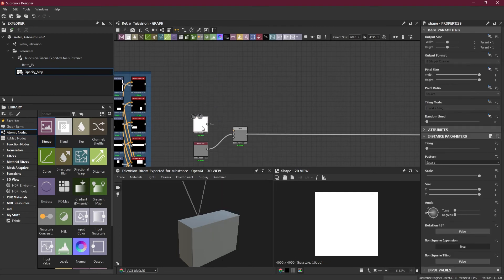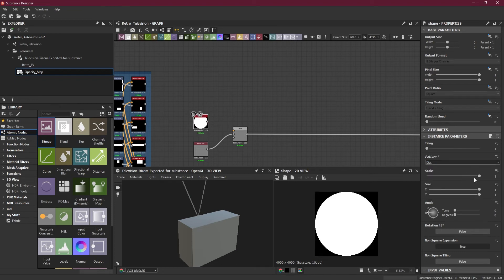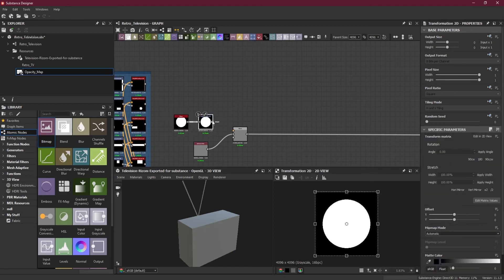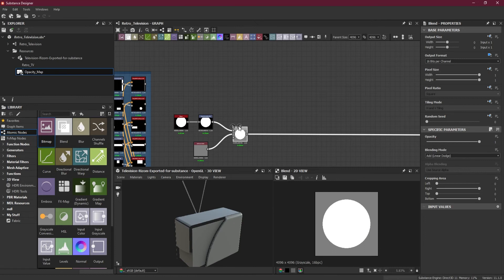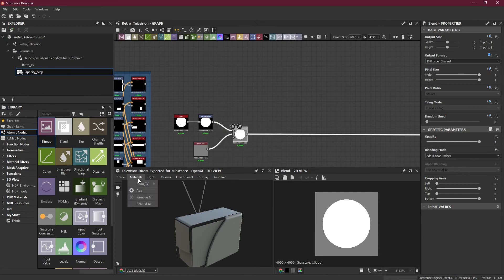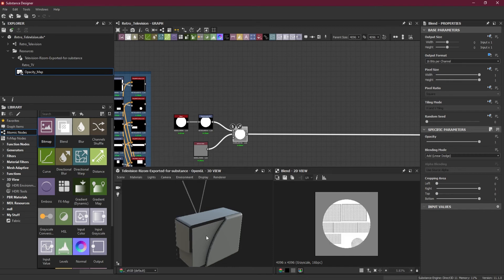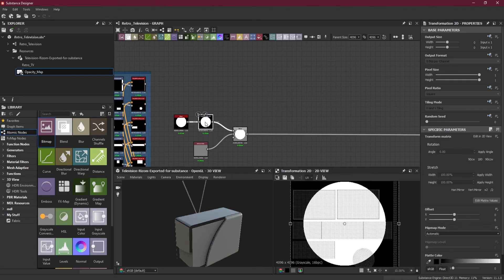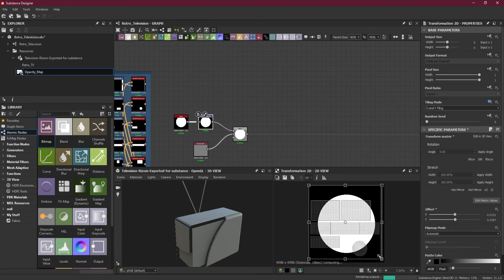I will add a shape over here just to see if everything is working fine. I will add a disk shape here and I will transform it so I can make it bigger or smaller. Working fine for now. I will go and display the UV on the 2D viewport.